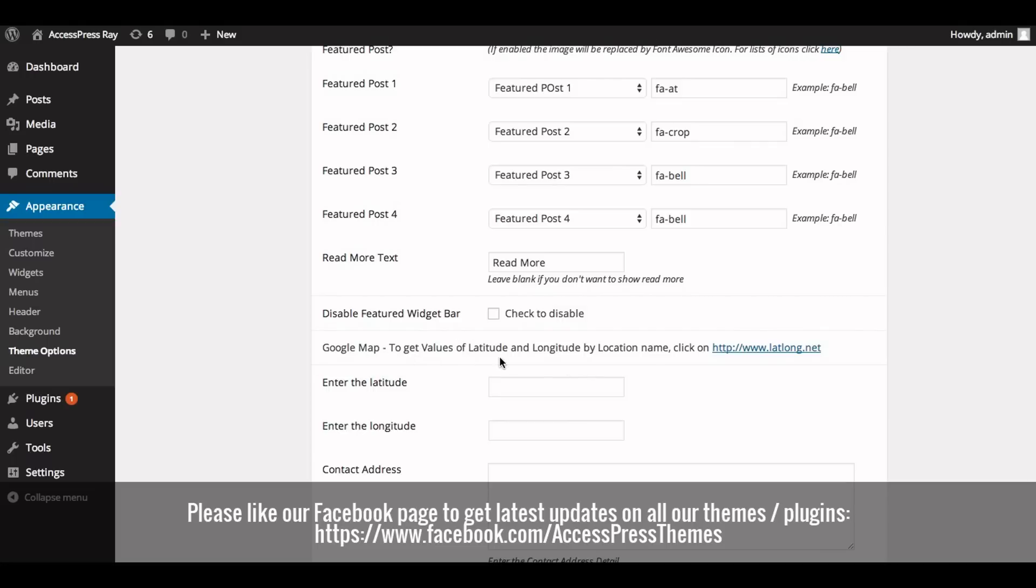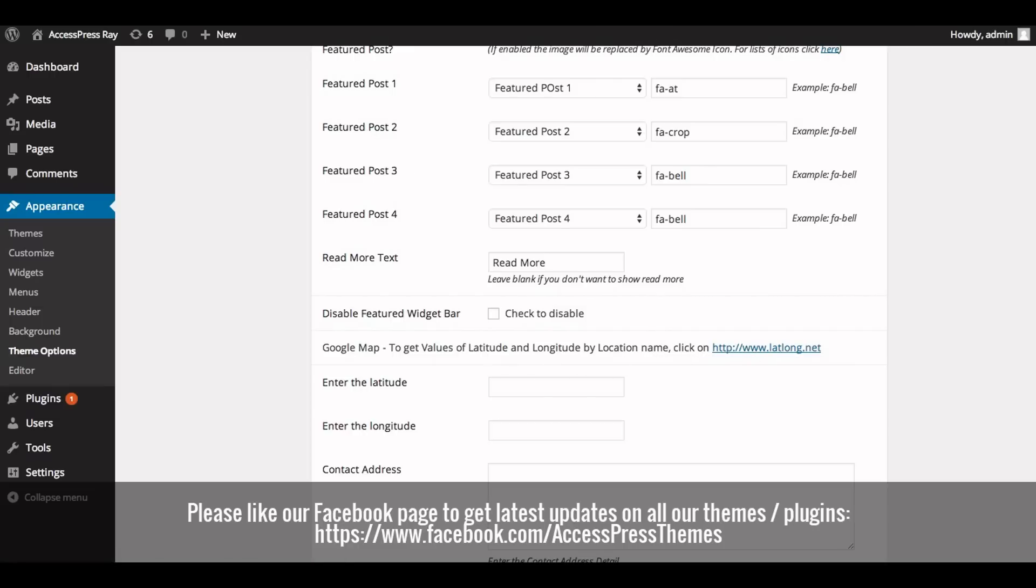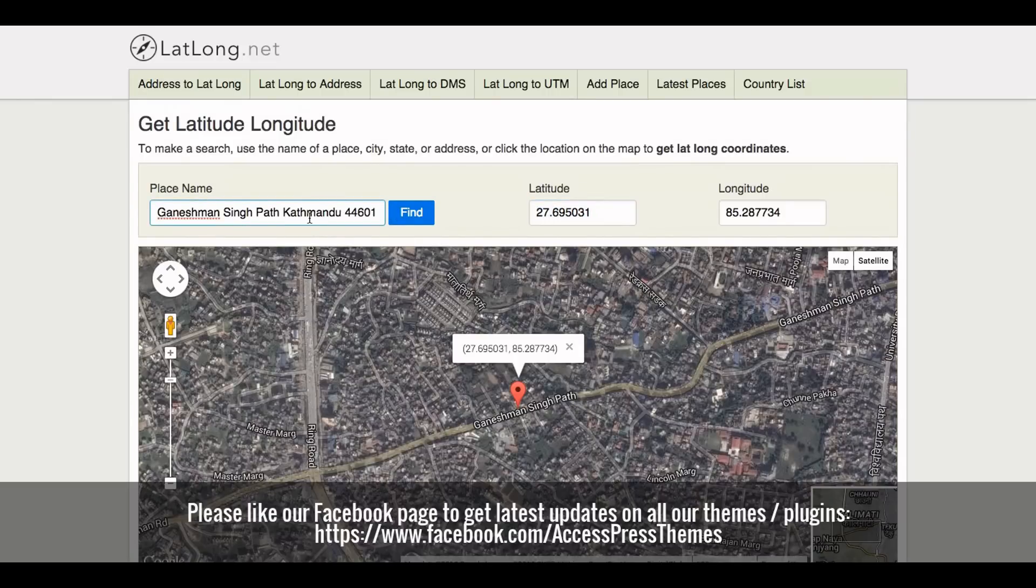Now click on this link and you will land to this space. Now enter the place name here and click on find. Once you enter the place name and click on find, you will get latitude and longitude value.